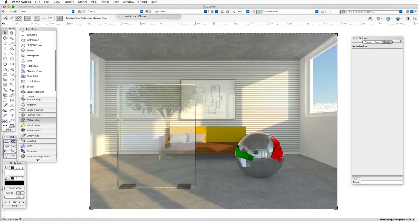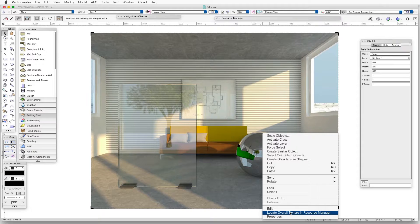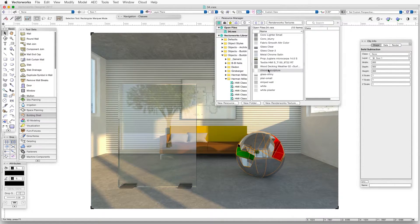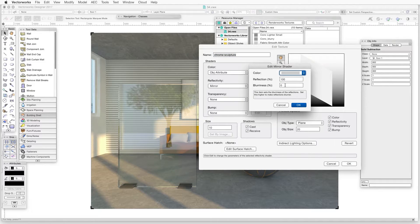In the first example, we'll add blurriness to the chrome reflective texture. First, select the chrome sphere object and then find the object's texture in the Resource Manager. We'll right-click on the sphere object on the right, and in the context menu, select Locate Overall Texture in Resource Manager. The texture, called Chrome Sculpture, will be highlighted. Now we'll edit the texture to add blurriness to the reflectivity shader — right-click on the texture and select Edit, then click on the reflectivity shader Edit button. In the blurriness data box, enter 15 and then click OK.